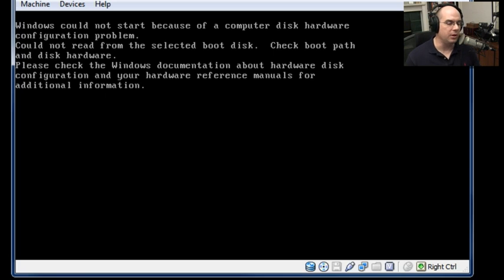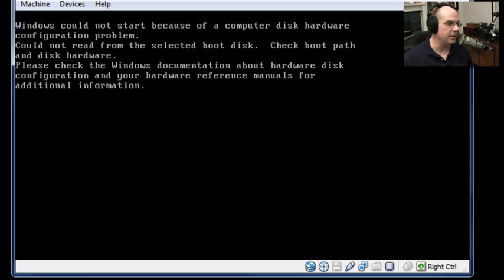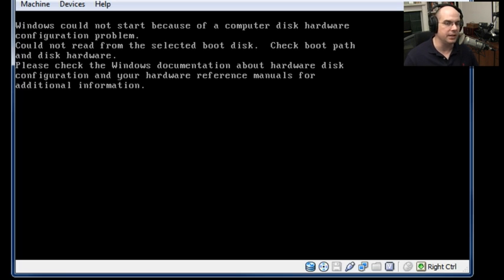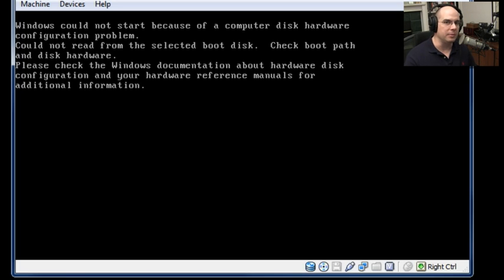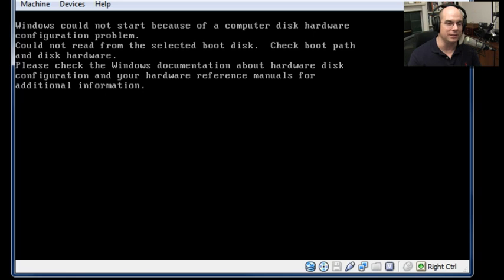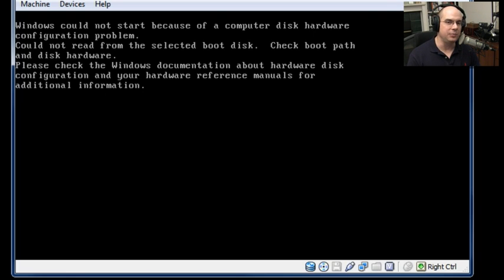If your boot.ini is wrong, you'll probably see something like this. Windows cannot start because of a computer disk hardware configuration problem. Could not read from the selected boot disk. Check the boot path and disk hardware. Please check the Windows documentation, et cetera, et cetera. So we've really created a problem for ourselves. I've modified my boot.ini to specify the wrong partition and a Windows that doesn't exist somewhere else. So I've really got this one pretty well screwed up. Let's see if we can get into the recovery console and run the bootcfg and rebuild that ini file.